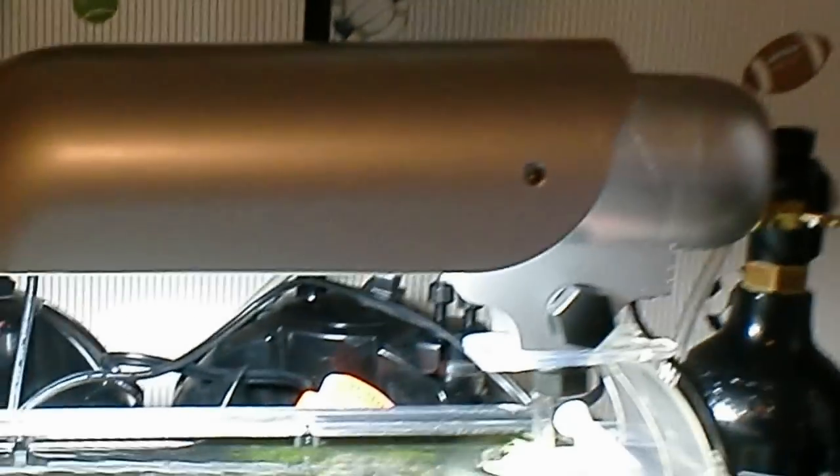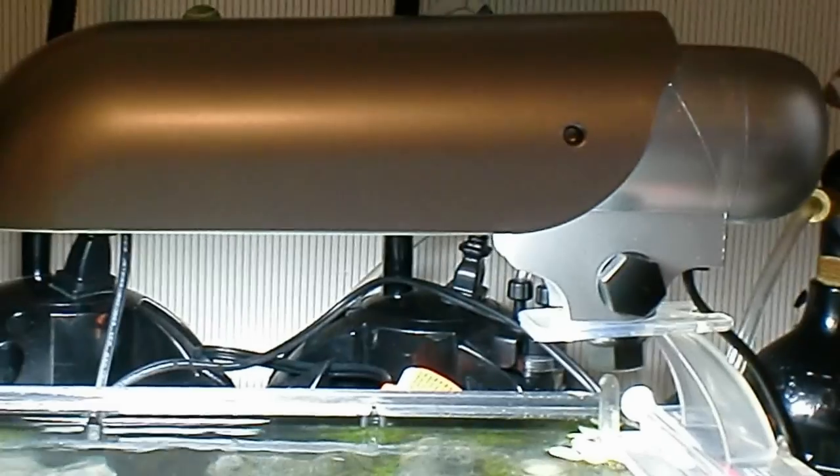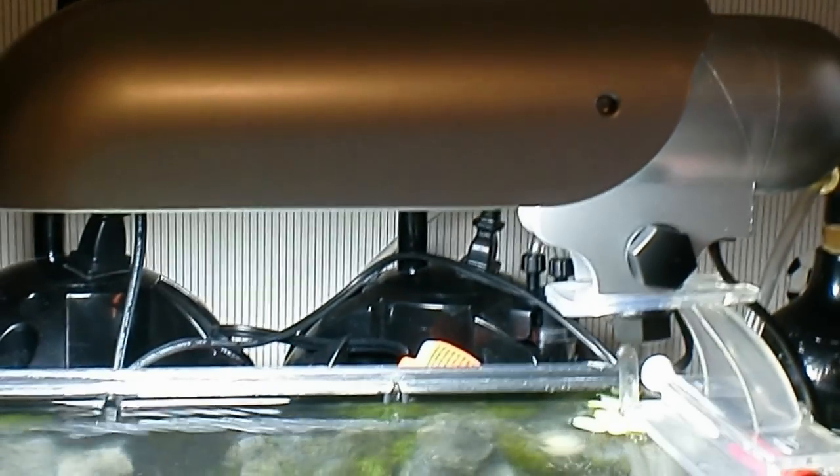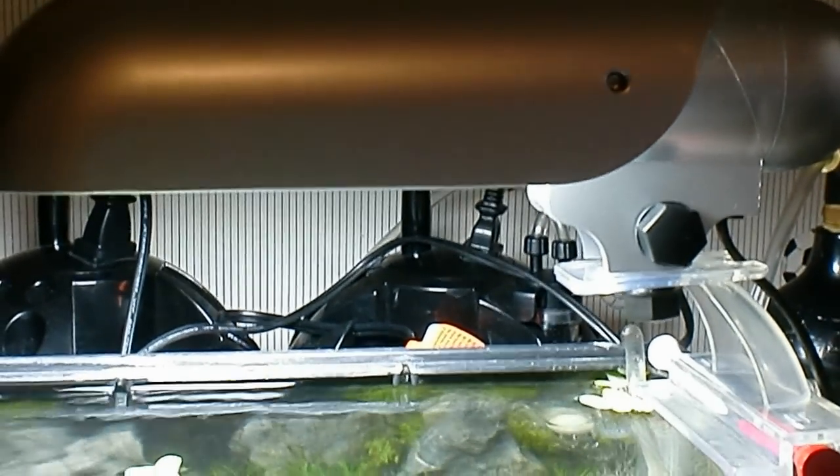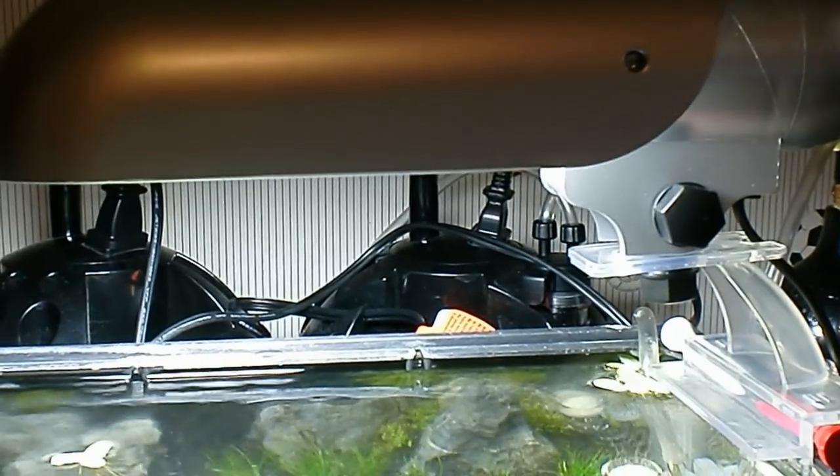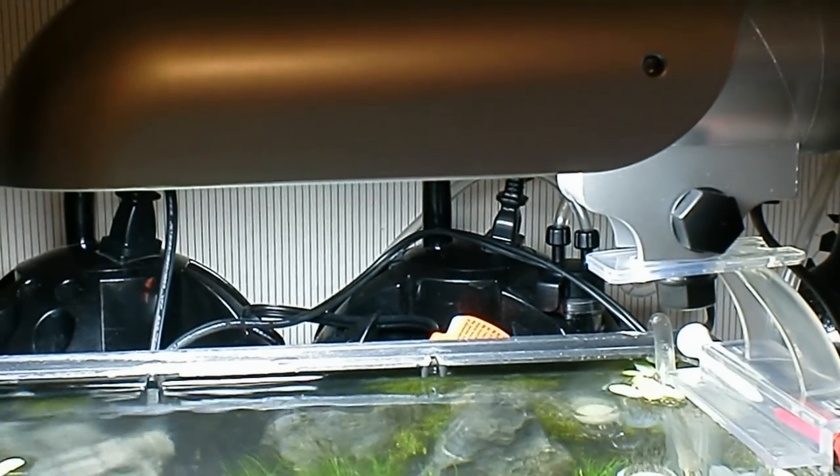If you have any nanotanks or anything, I highly suggest it. It's made for the Finnex, I believe, 4-gallon. Correct me if I'm wrong, but it works really well. They also have a half-and-half Actinic one for saltwater.